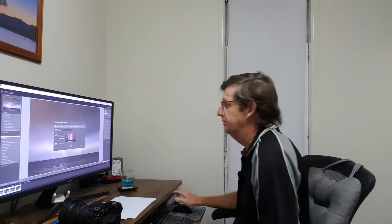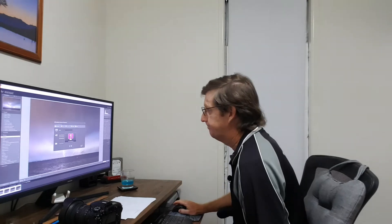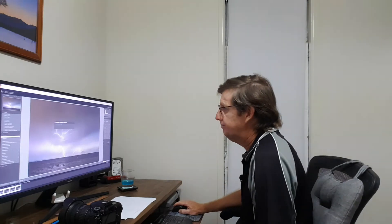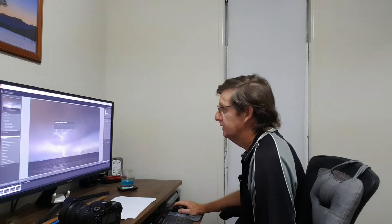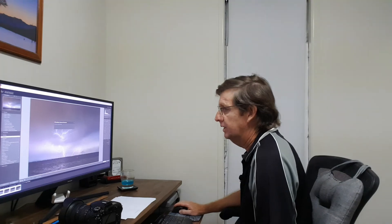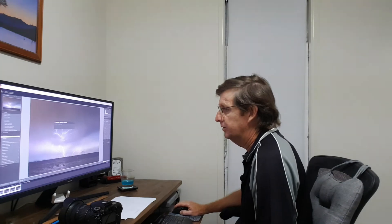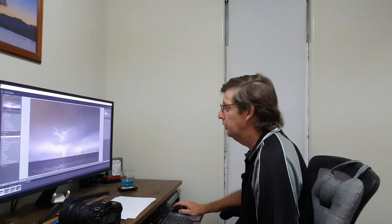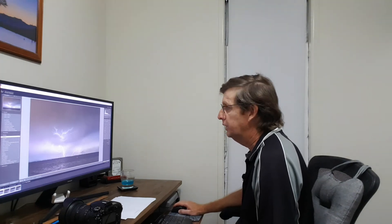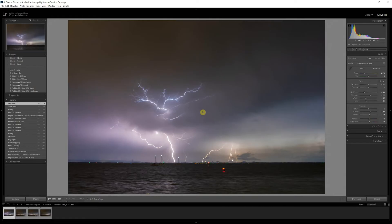So we'll get started and I'll show you how to blend four photos together in Lightroom CC. Now like the last time, we're doing screen recording so you'll actually see what I'm doing on the screen.